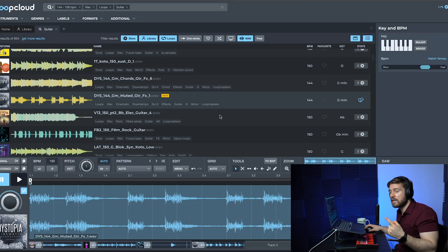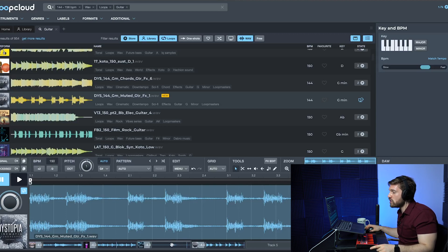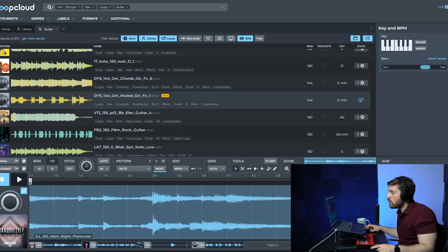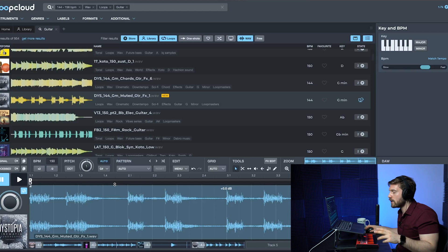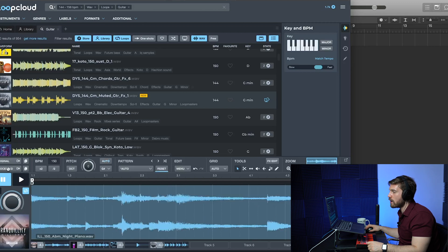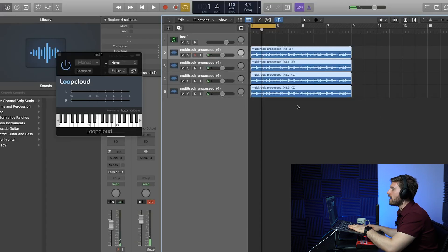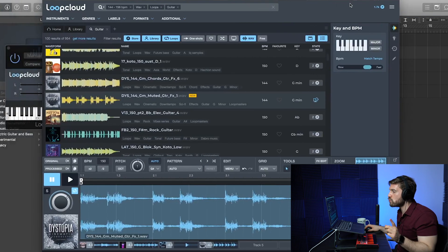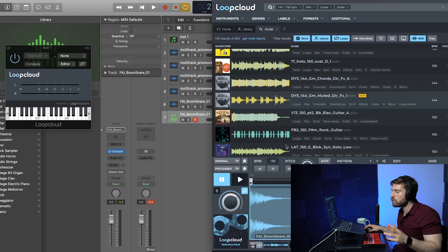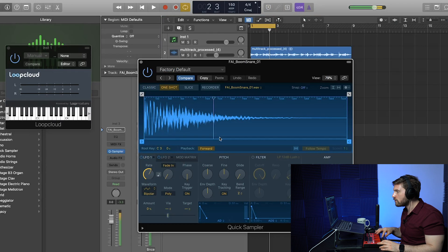I learned that the hard way — I had to recreate an entire beat when I used the original version. Grab the processed version and drag samples individually by clicking each one. I recommend dragging them individually rather than all at once, especially when mixing. For simple one-shots like snares, kicks, or hi-hats, you can grab the original sample and drag it straight to an empty region — quick sample, original, optimize — and it's right there.